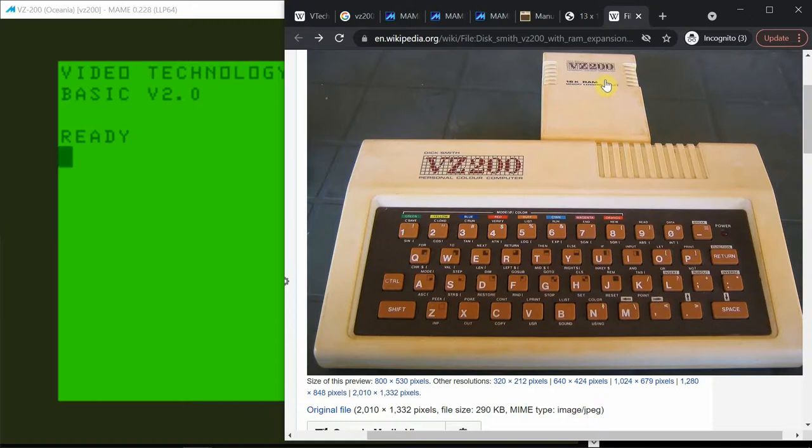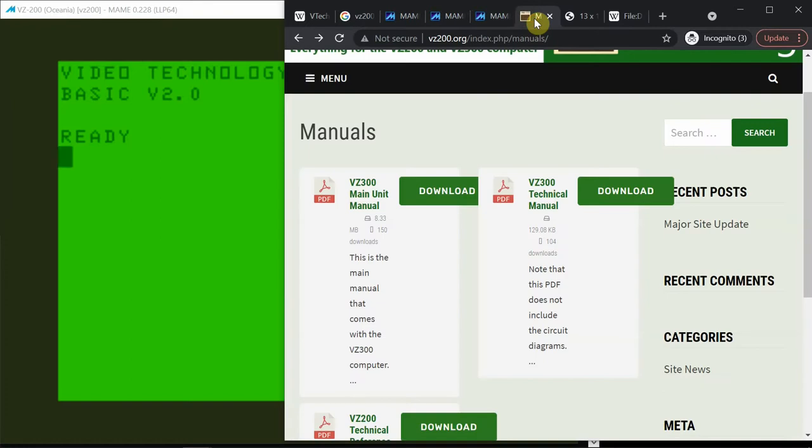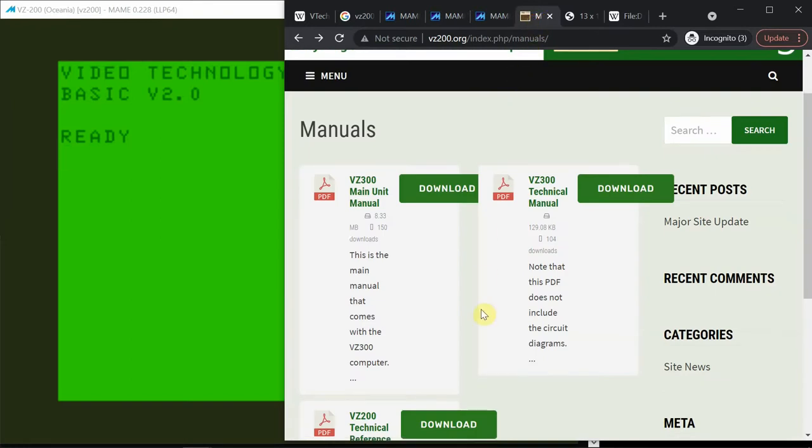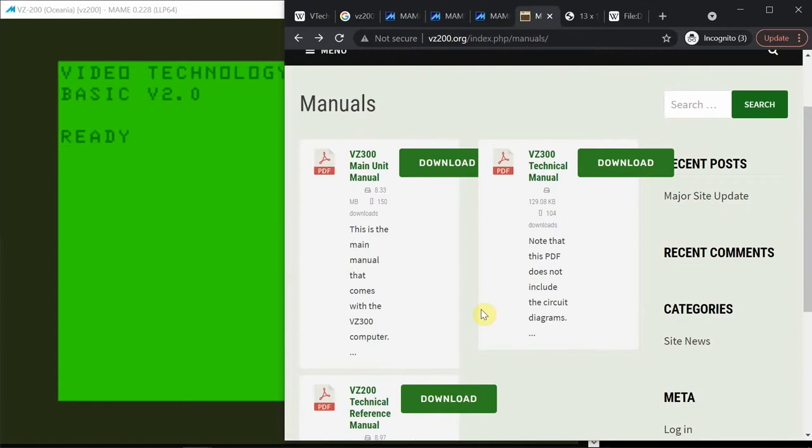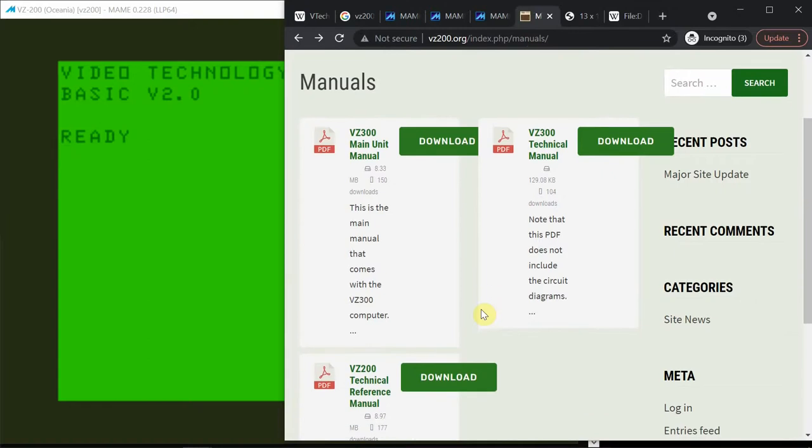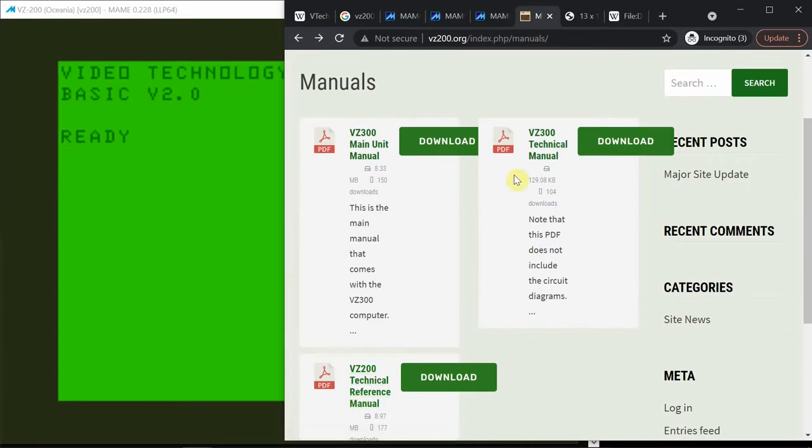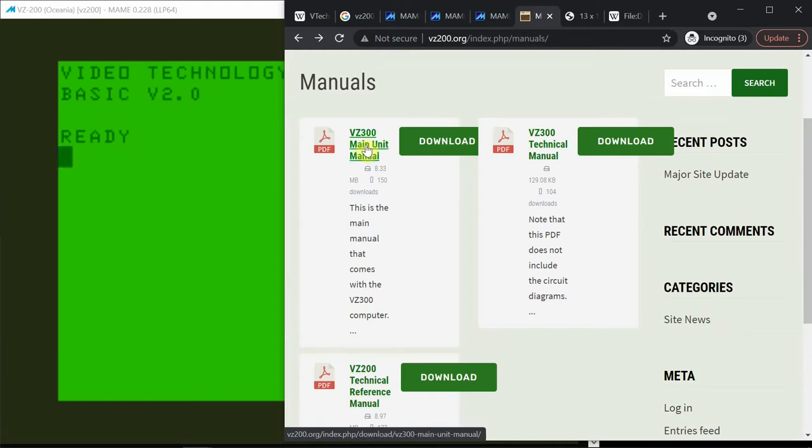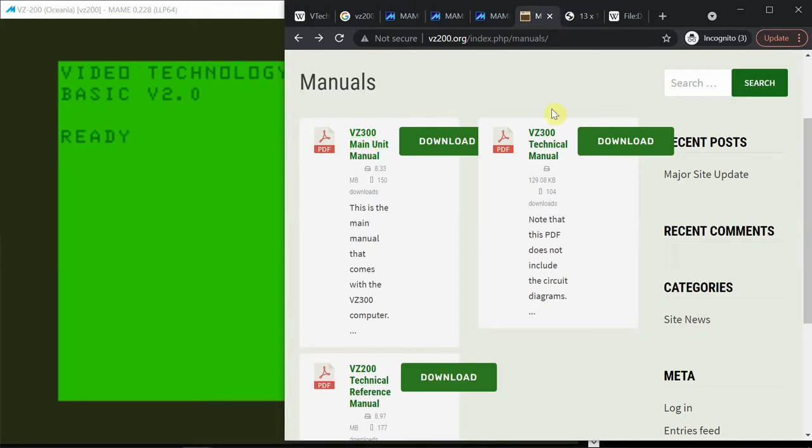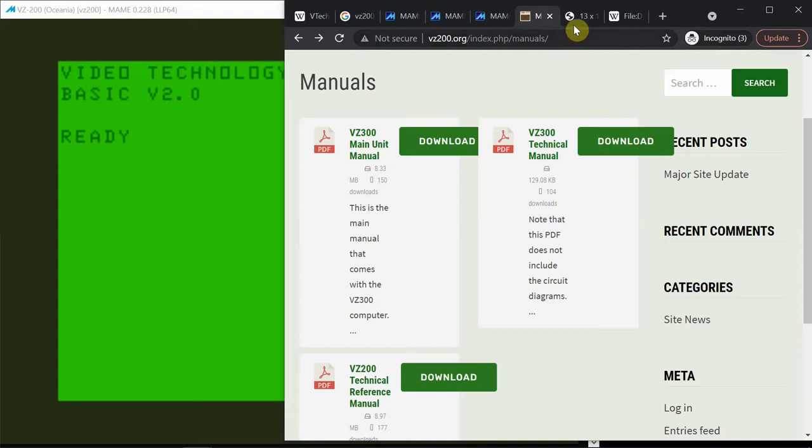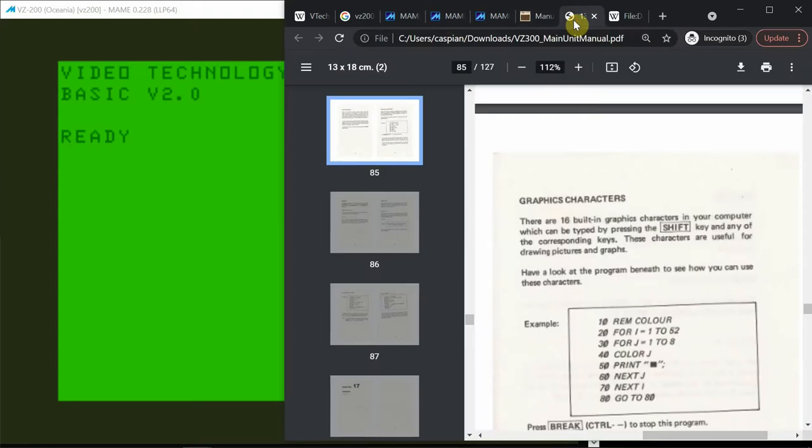And the other thing is I've found a manual. The VZ200 I didn't find a regular manual, only the technical reference manual. So I've used the VZ300 one which is going to have almost the same commands from BASIC and things like that. So I've downloaded this one, and that's here.